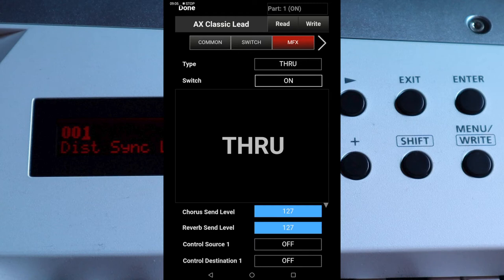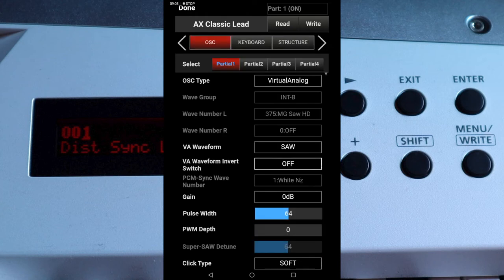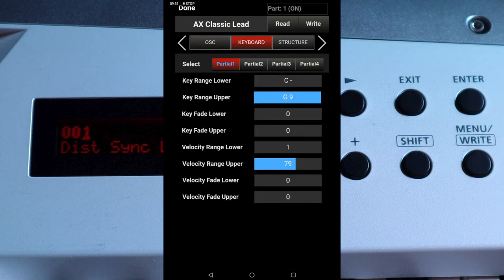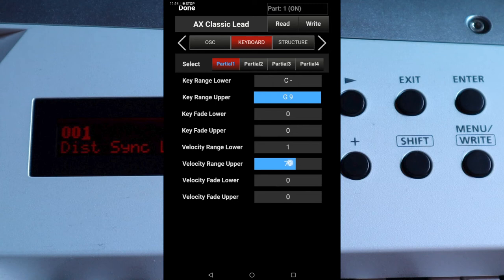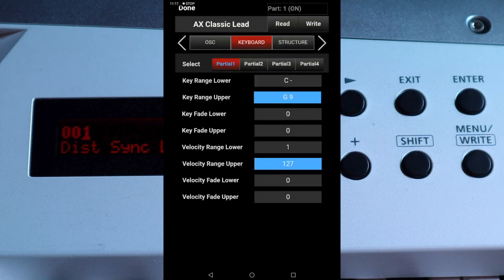Near the top of the screen tap the right arrow. Near the top of the screen tap on the Keyboard tab. The bar to the right of the words VELOCITY RANGE UPPER is set to 79 by default, which means the sound will only play when you press the keys not hard enough to generate more velocity pressure than 79. So tap the blue bar to the right of the words VELOCITY RANGE UPPER, and on the pop-up slider drag your finger all the way to the right so it now has the number 127 instead of 79. Now the sound will play no matter how hard you press the keys.